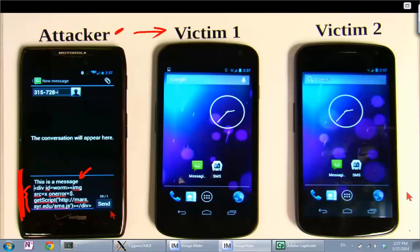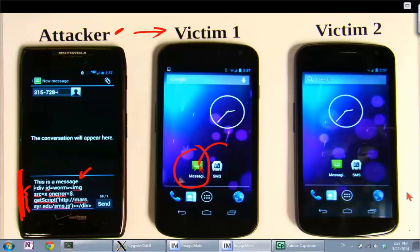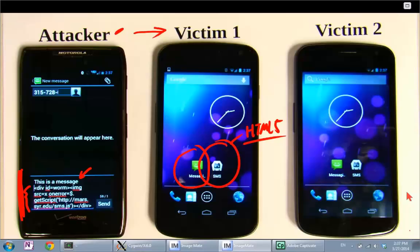We're going to hit send to victim one. On victim one, there are two apps used to display the message. The first is the native Android messaging app, written in Java — this one is immune to our attack. The second is an HTML5-based app, and this is the one that is likely to have problems. Let's see the demo.